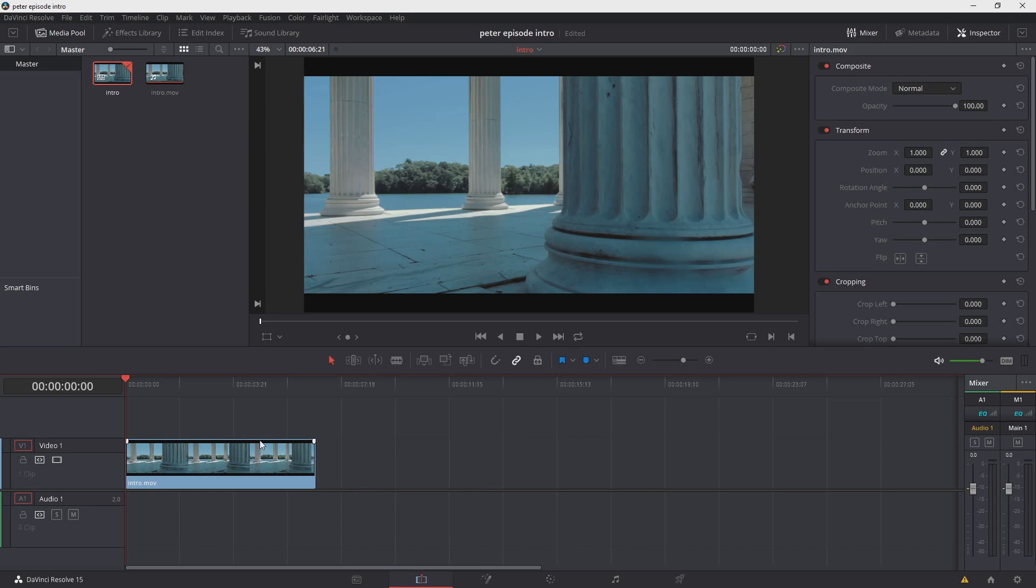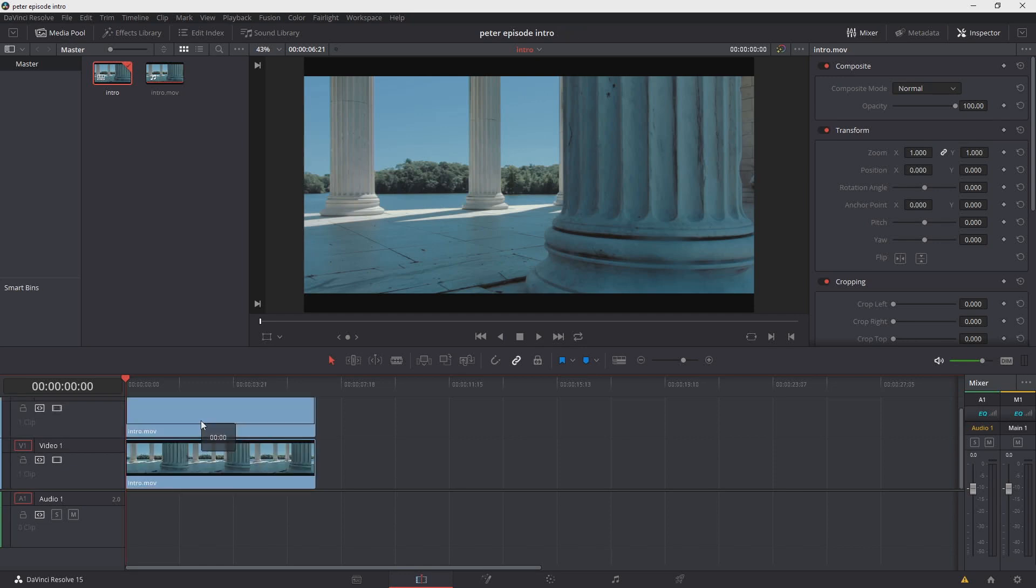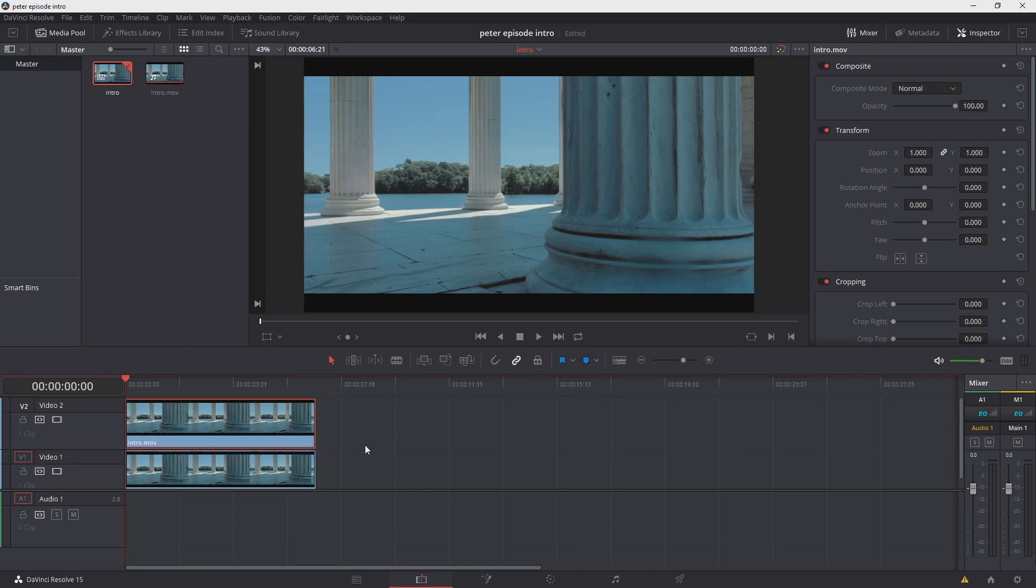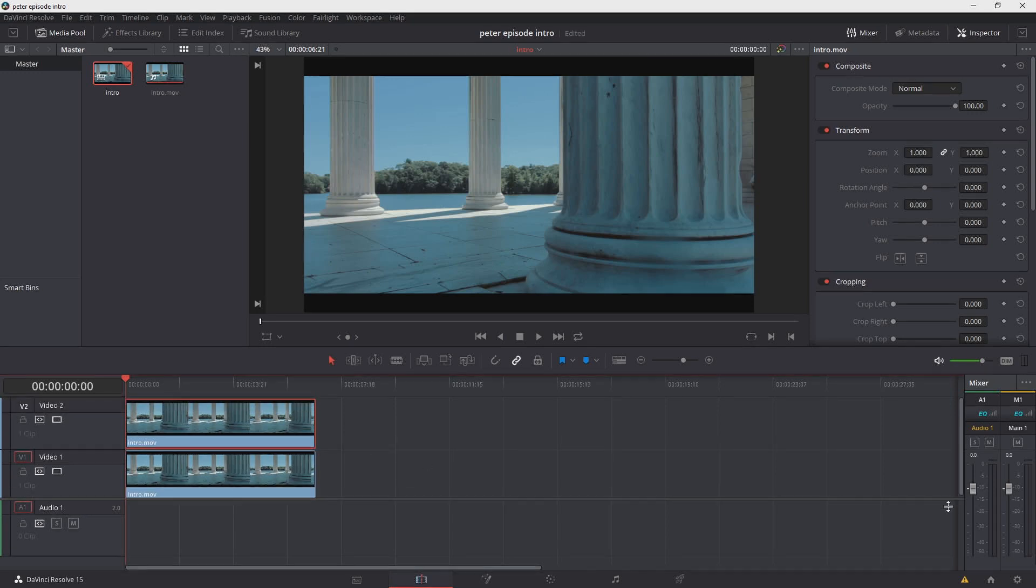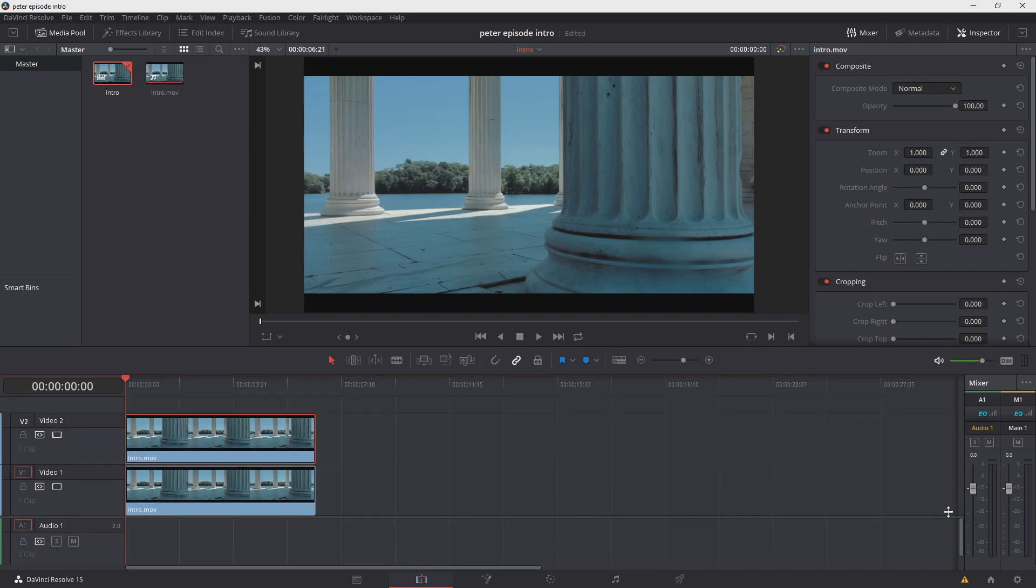Now, in order for this effect to work, what we have to do is duplicate the footage that we have on the timeline. So what I'm going to do right now is select that footage, hold down the Alt key or Option on a Mac, and then drag up, and you'll notice that it creates a second instance of the same footage. In this case, one will function as the background, and the other one will be our obstruction in the foreground.